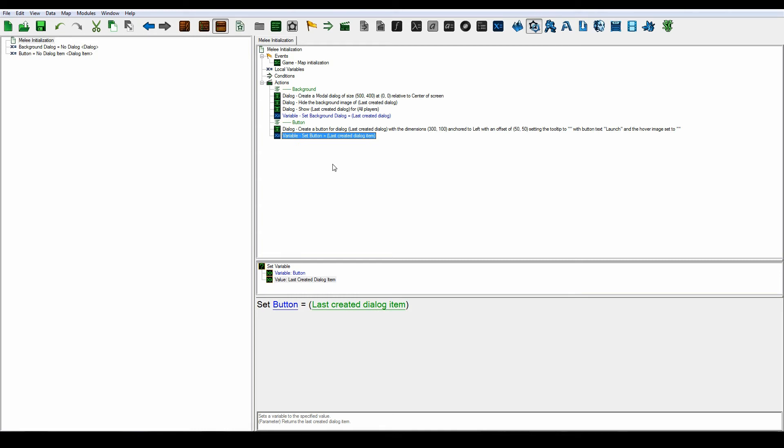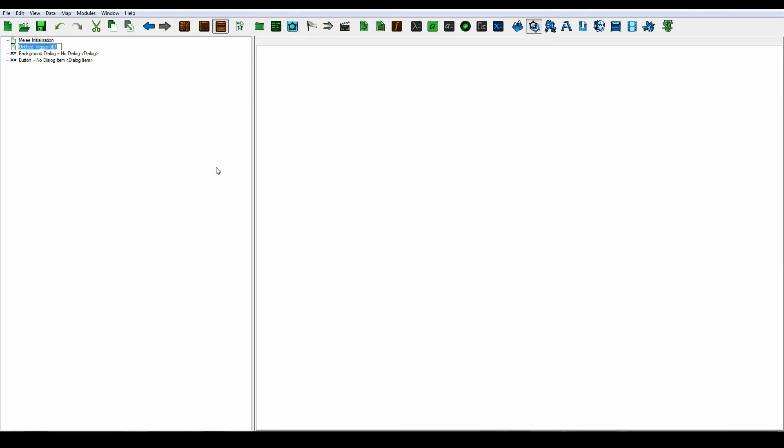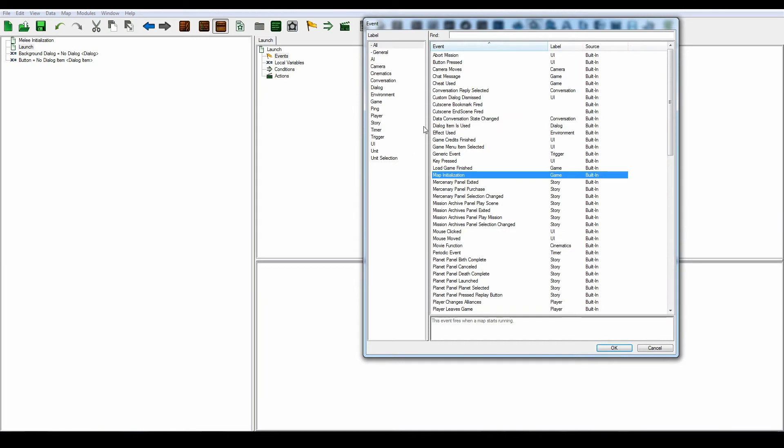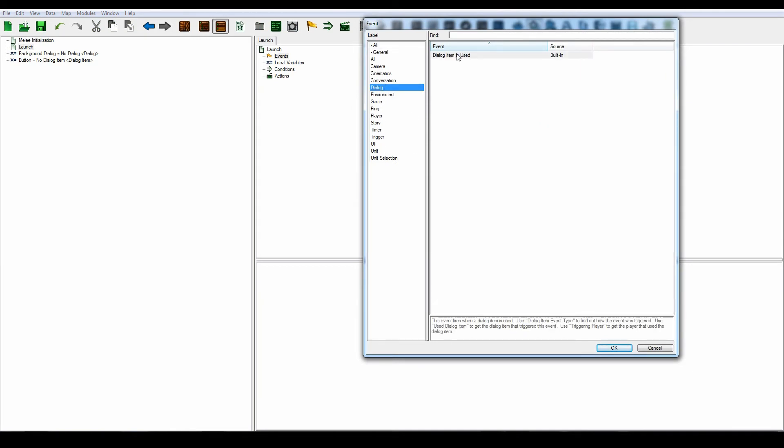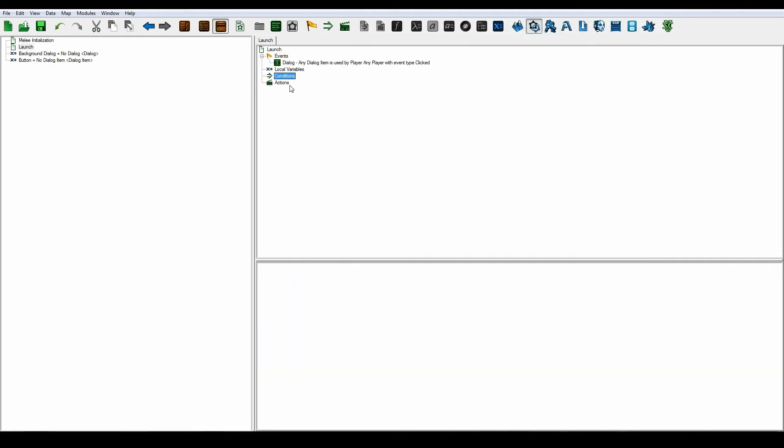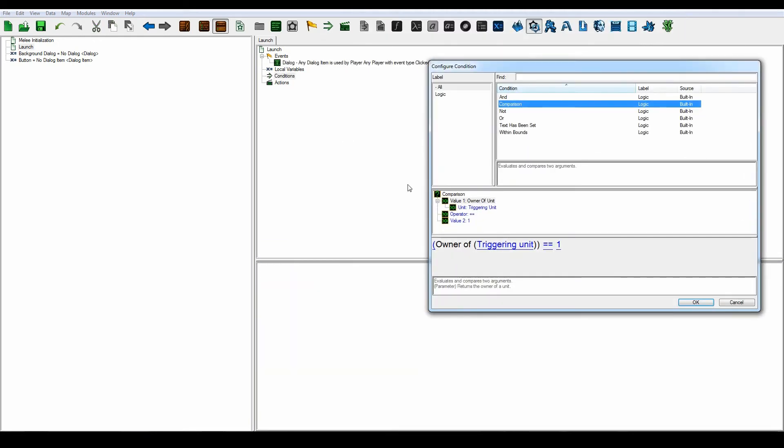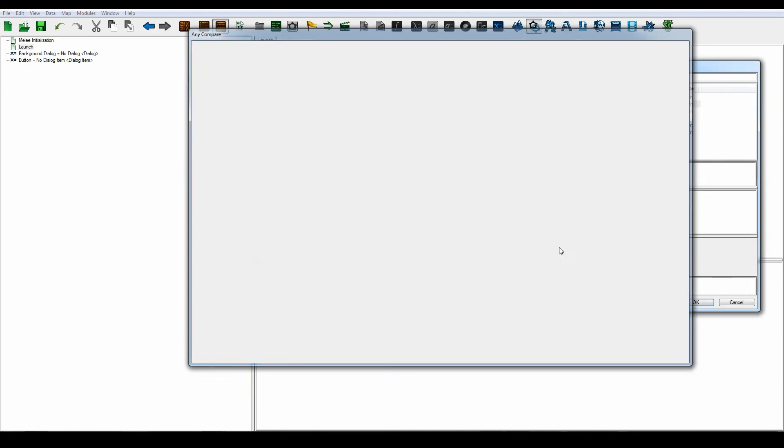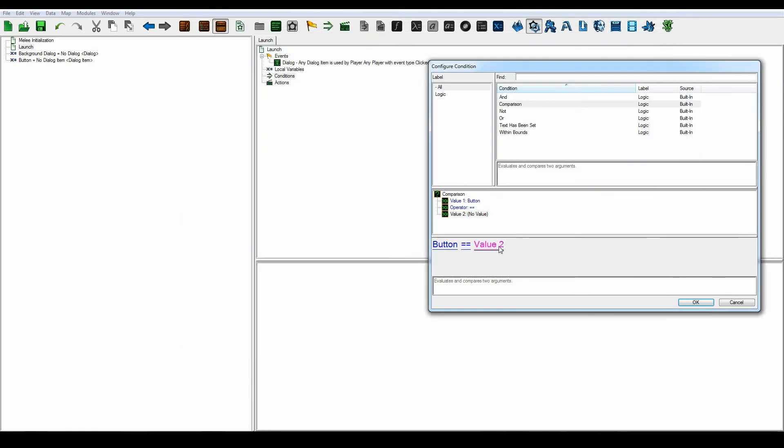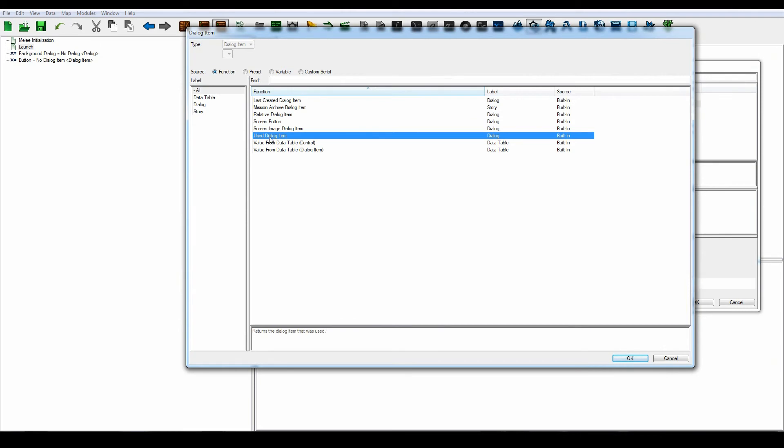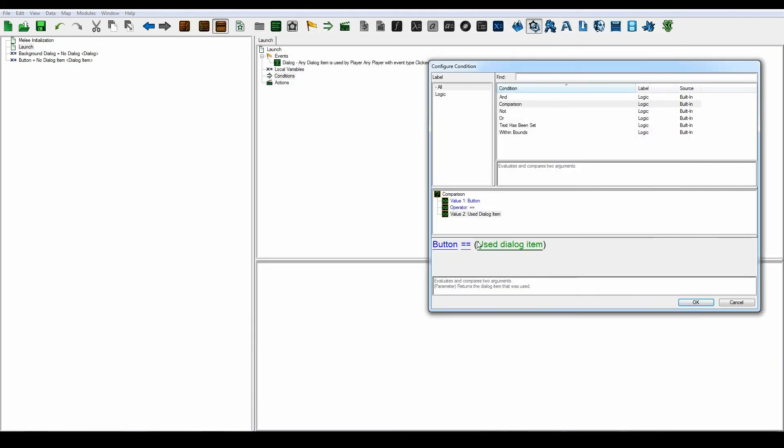Then we're going to create a new trigger. Let's call this launch. The event is going to be a dialogue item is used. Whenever we use the button here, make it the used dialogue item.